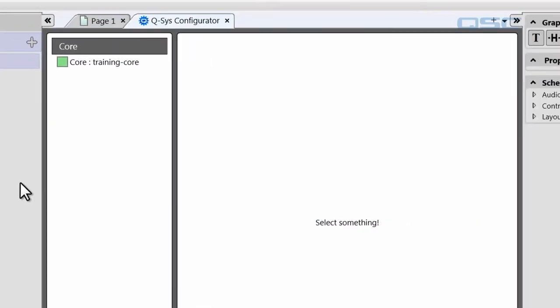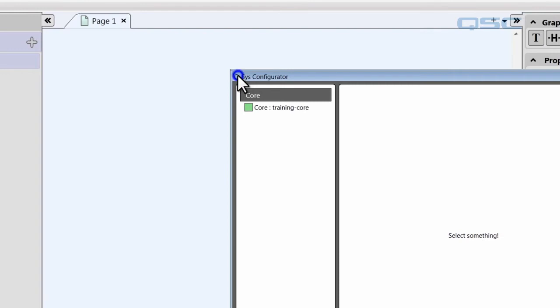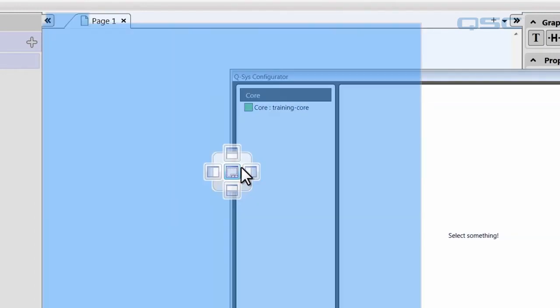It displays as a tab in the main window, and just like any other tab, you can undock it from the software, or you could split the screen if you'd like.